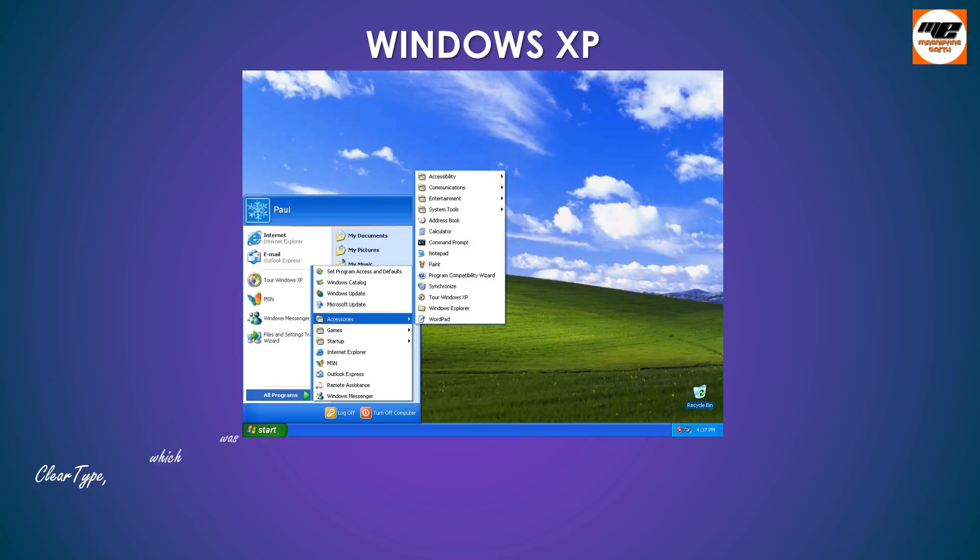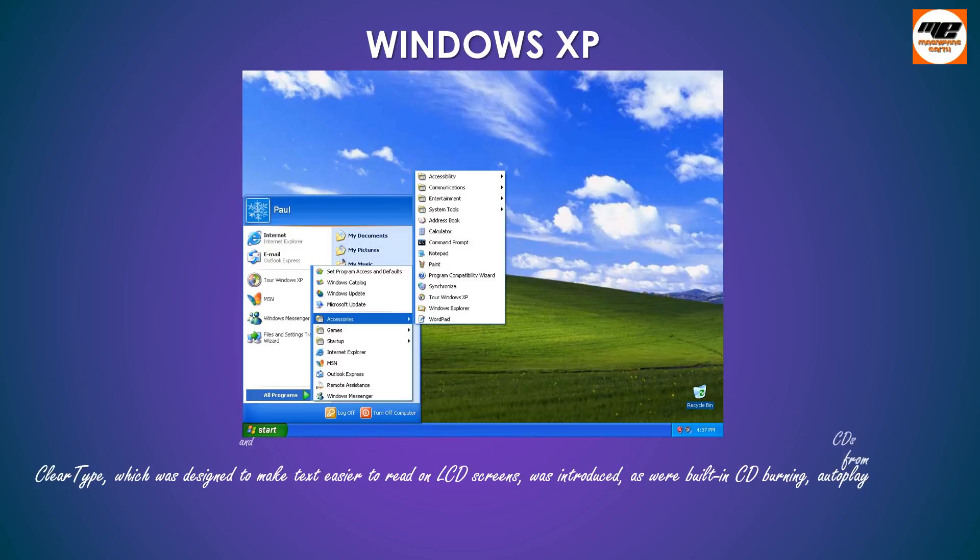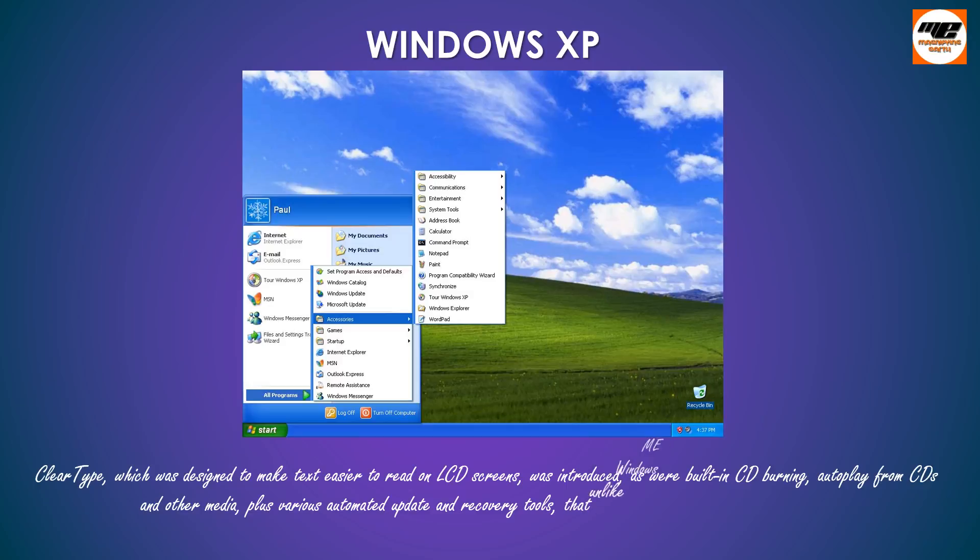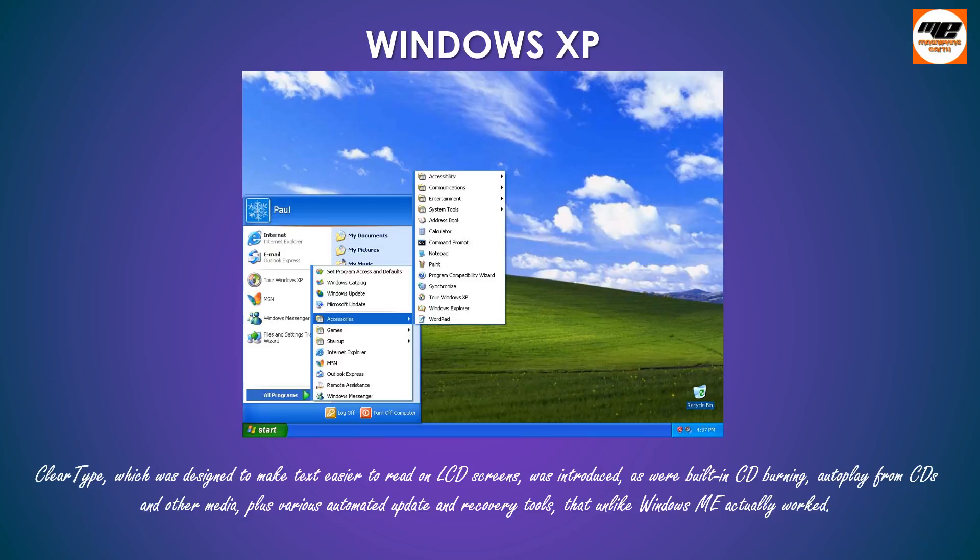ClearType, which was designed to make text easier to read on LCD screens, was introduced, as were built-in CD burning, autoplay from CDs and other media, plus various automated update and recovery tools, that unlike Windows ME actually worked.